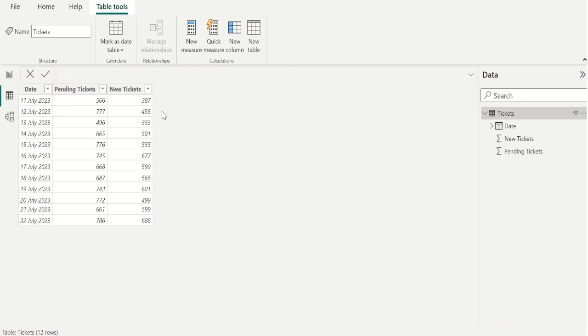For that let's create a new calculated column. To create a new calculated column choose table tools from above toolbar and select new column.